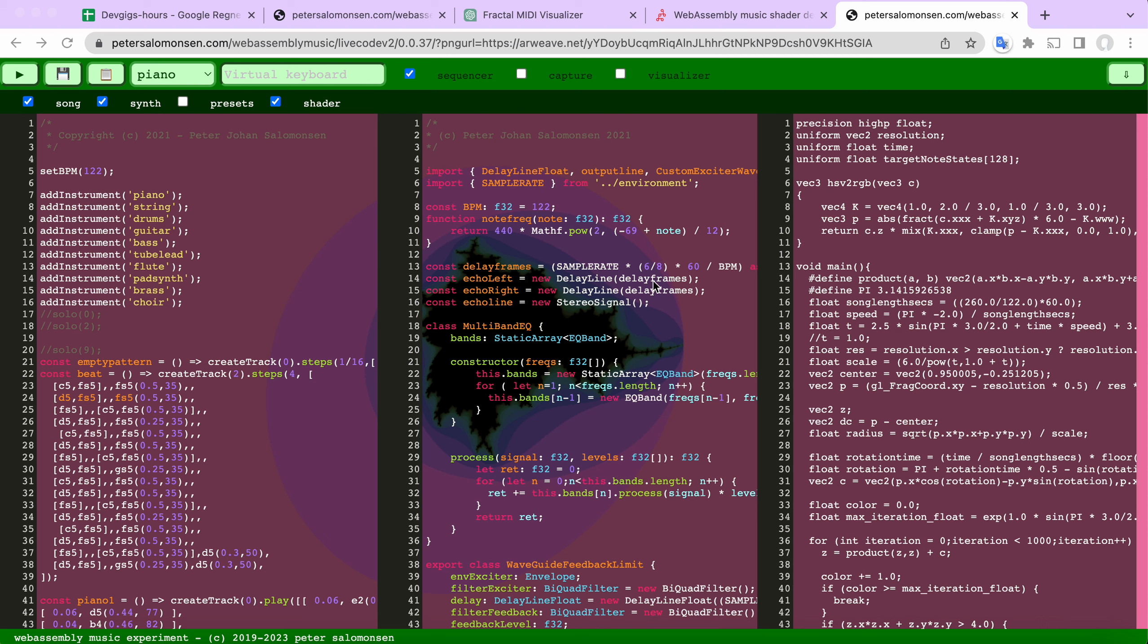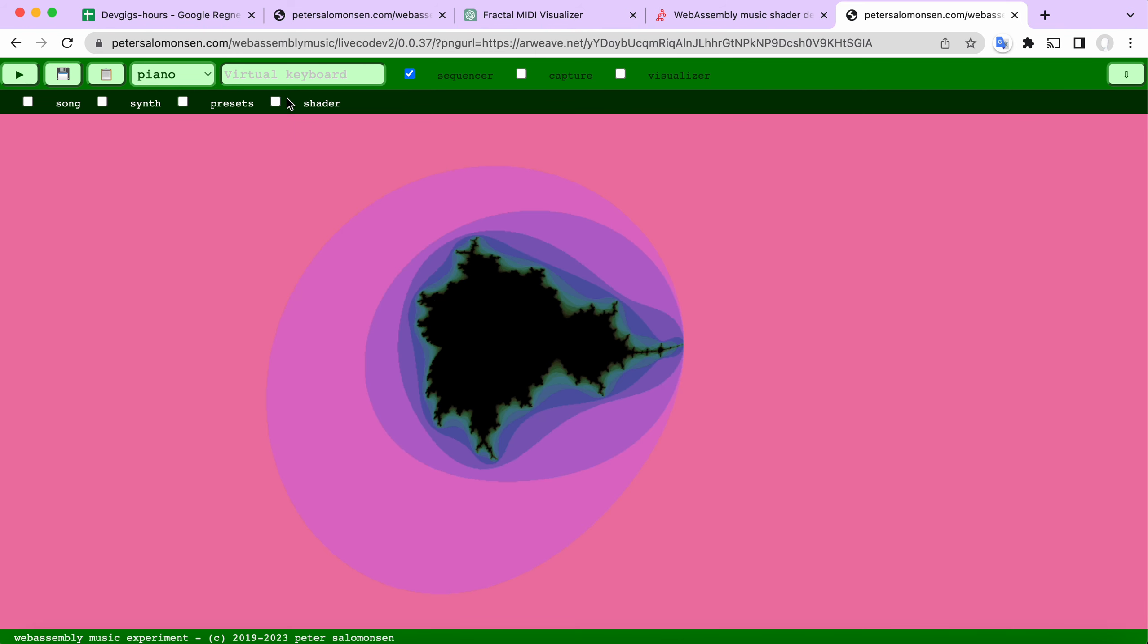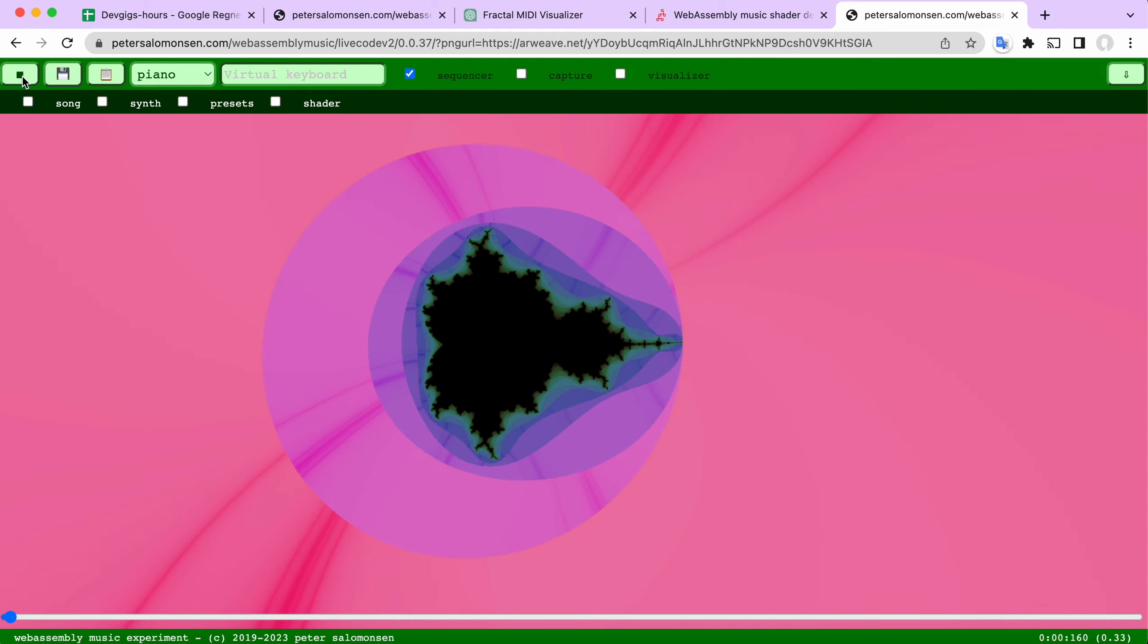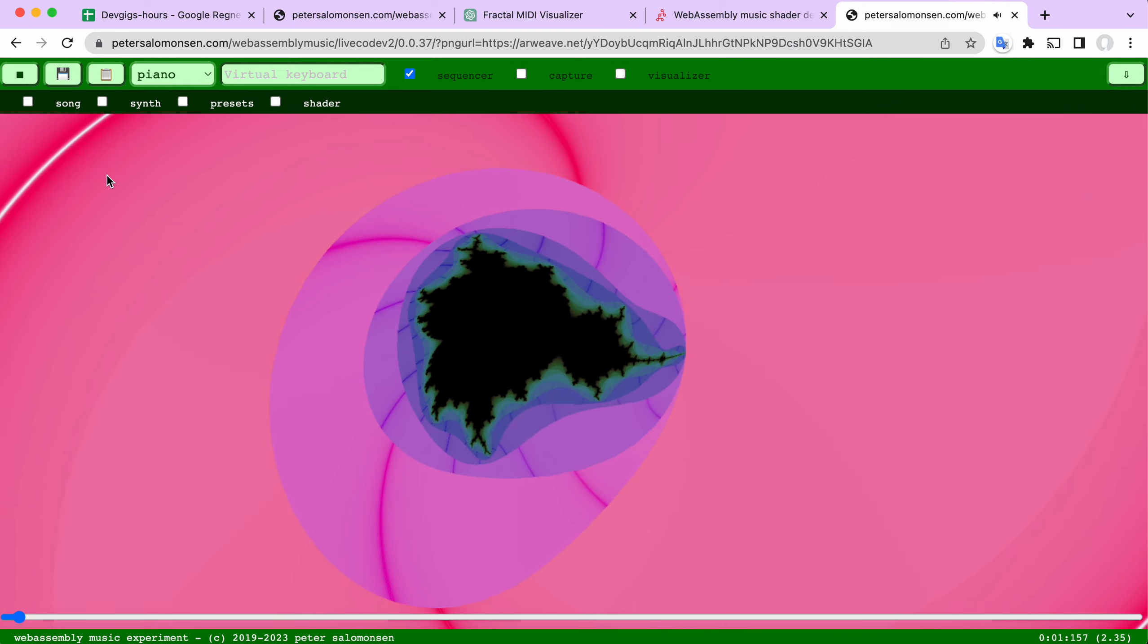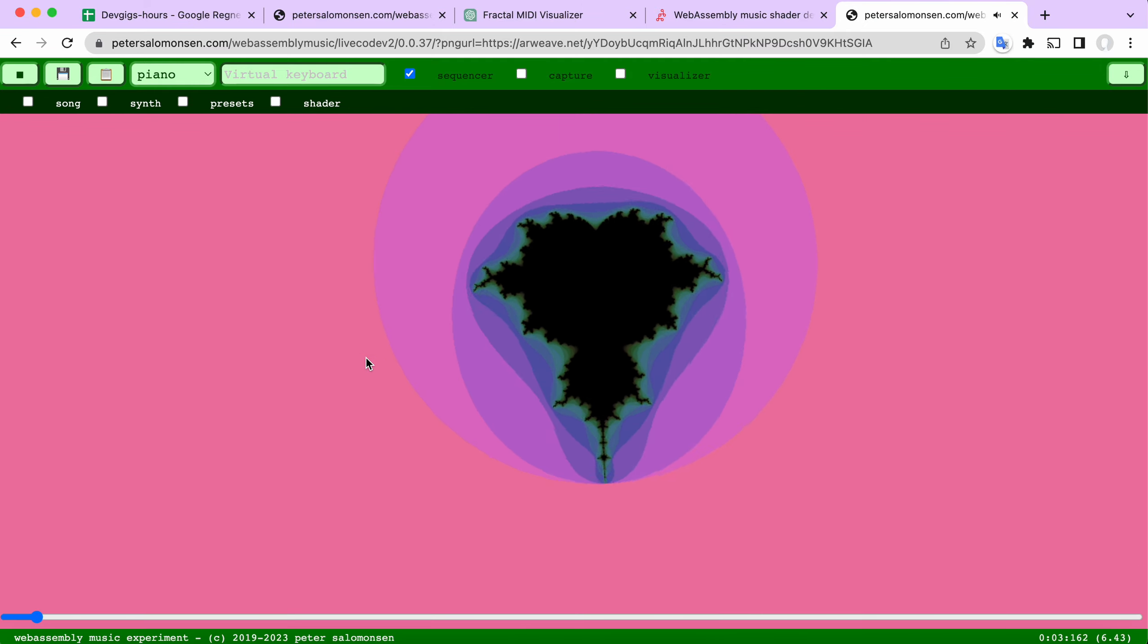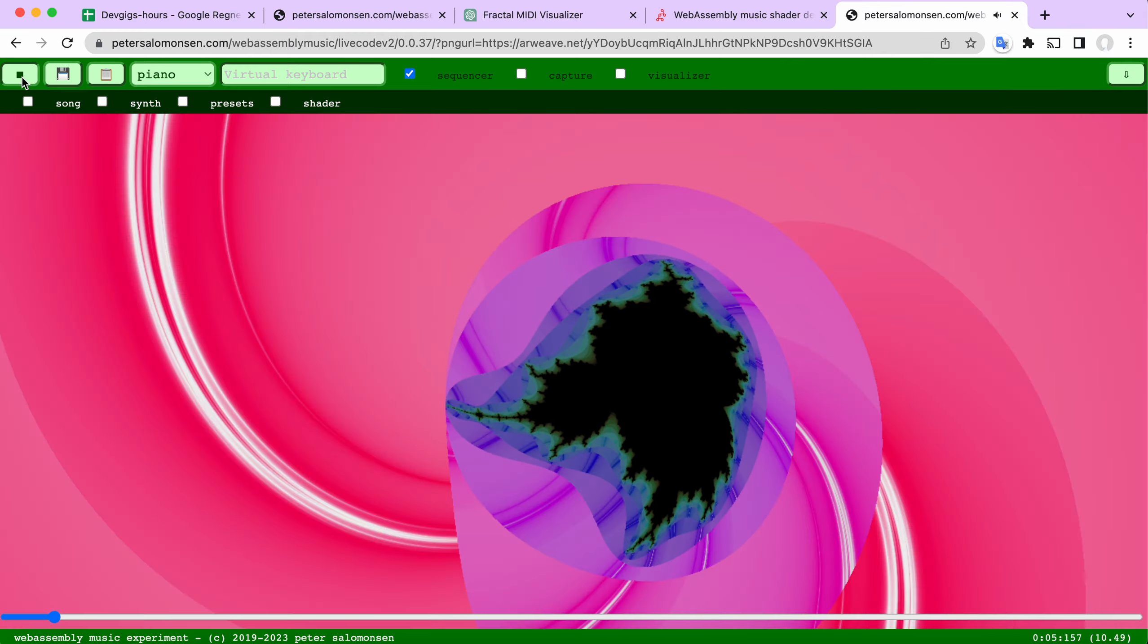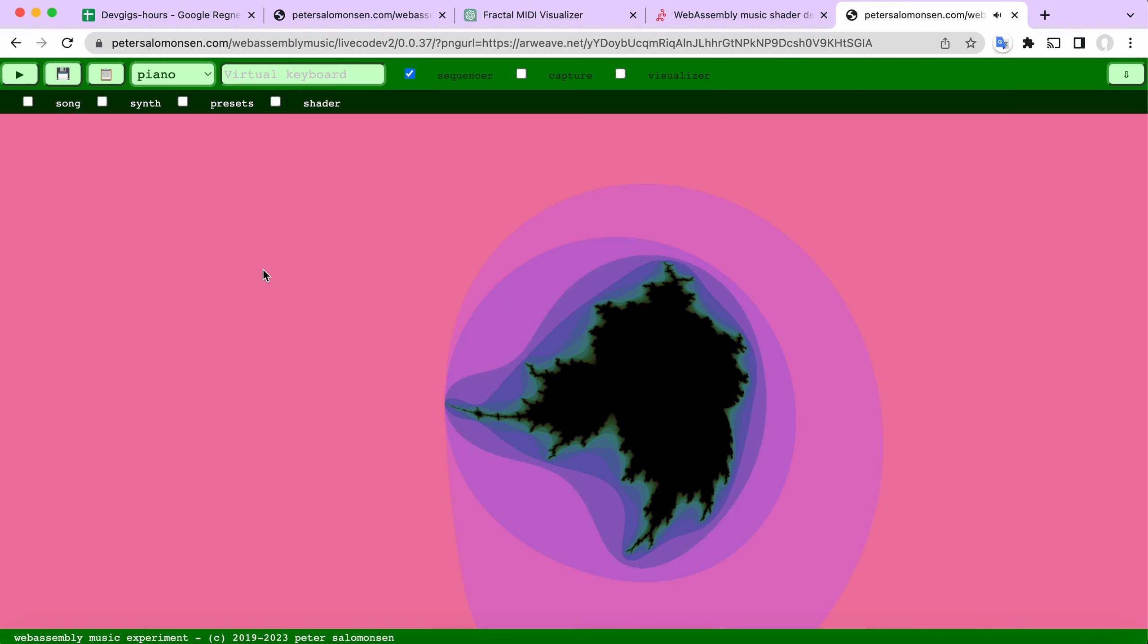So I would like to show you how I got from this shader that you can see in the background here. If I remove all of this and we just press play, you can see this fractal shader which is quite cool.